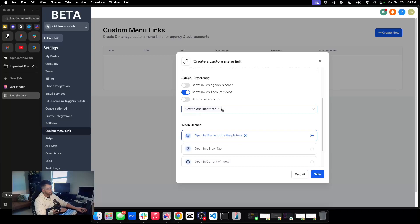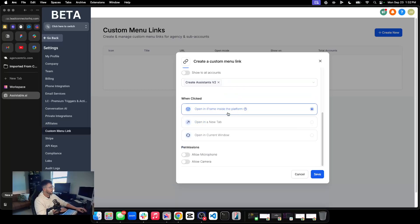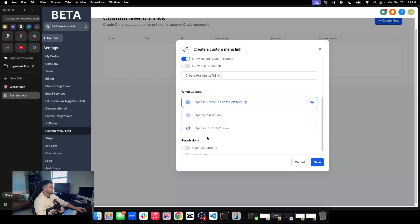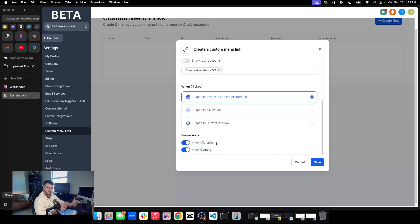You can keep this here. These other options — they work, but the iframe option is the best since clients can't see the URL easily. So we're going to keep 'Open in iframe inside the platform.' I also turn on 'Allow microphone' and 'Allow camera' for things like future support features and voice cloning. But you don't have to turn these on.